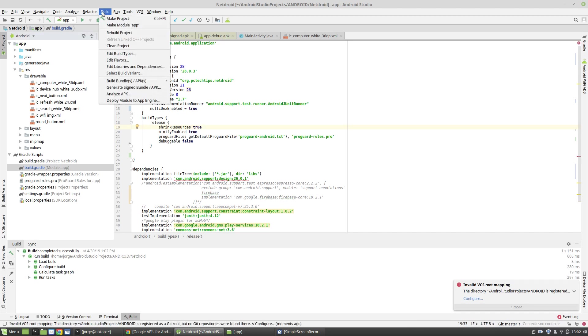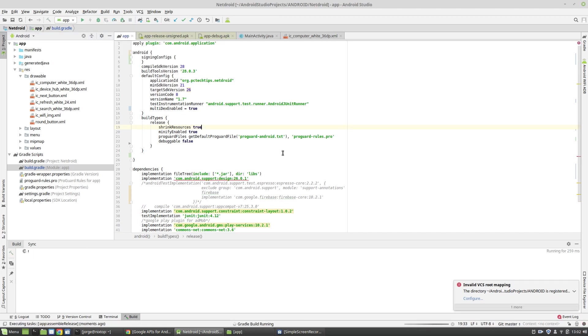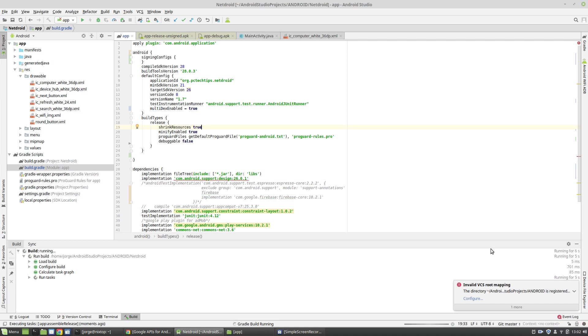So I'm going to click on Build, Build APK. And after a few seconds, we should be getting the link. Hopefully it doesn't take too long.